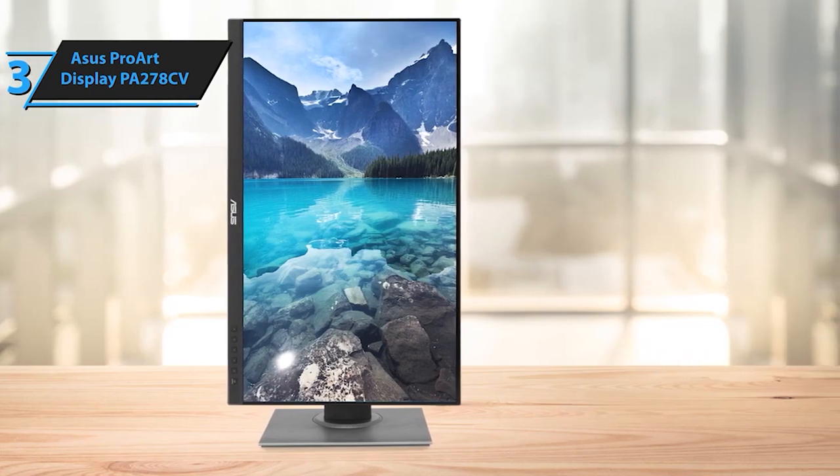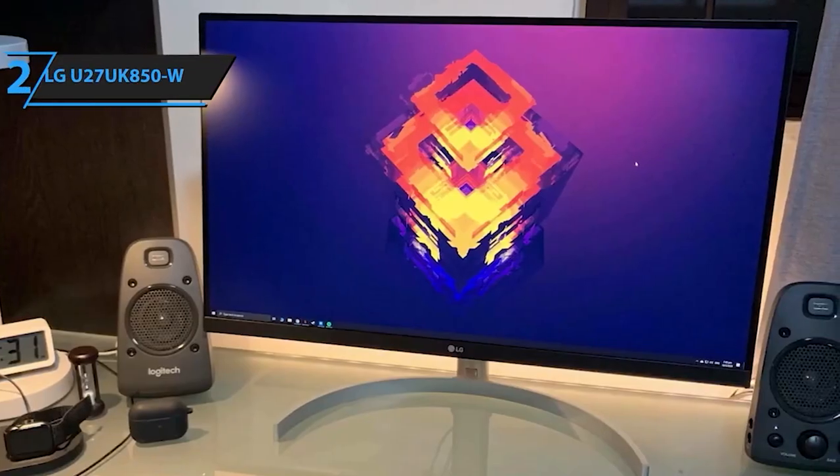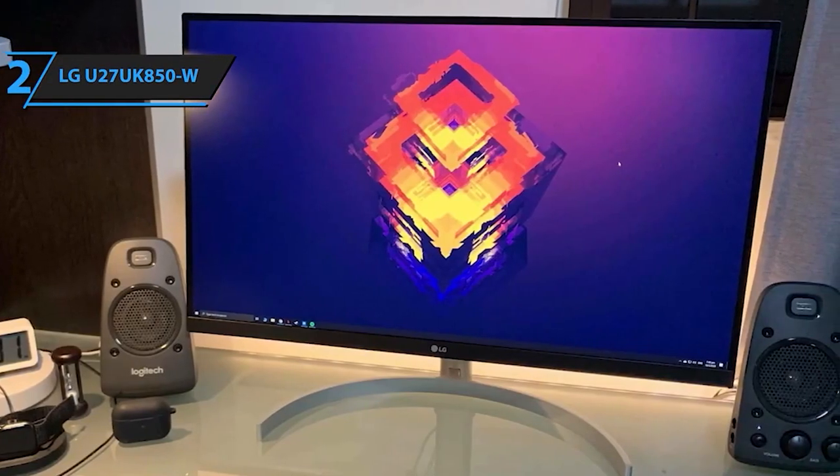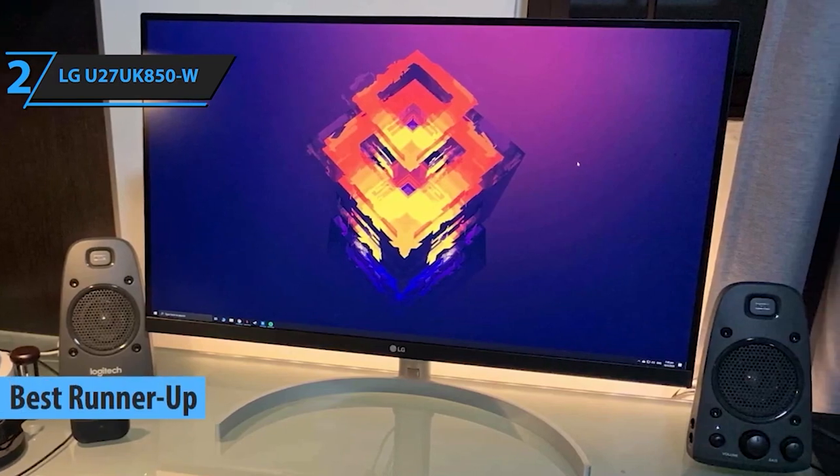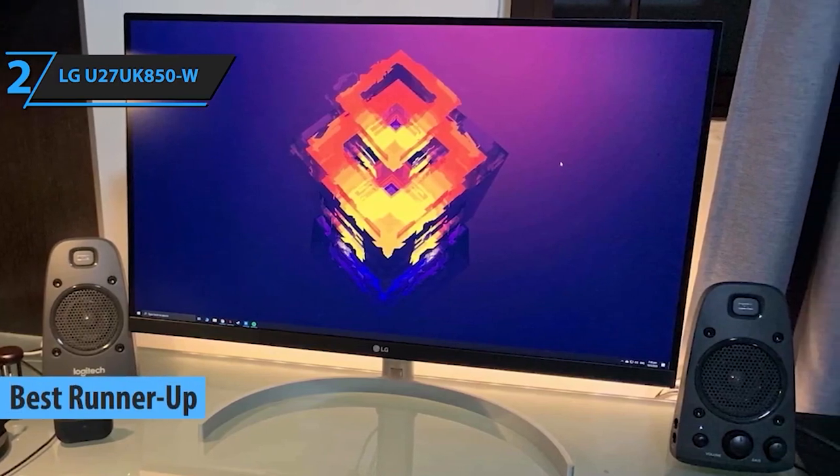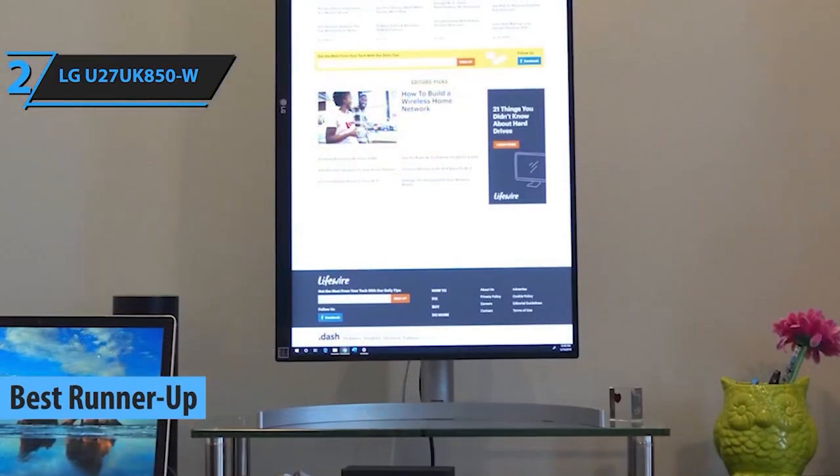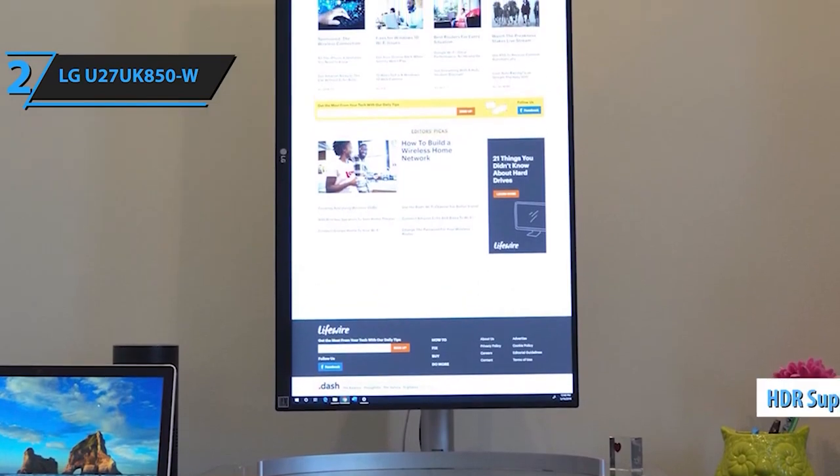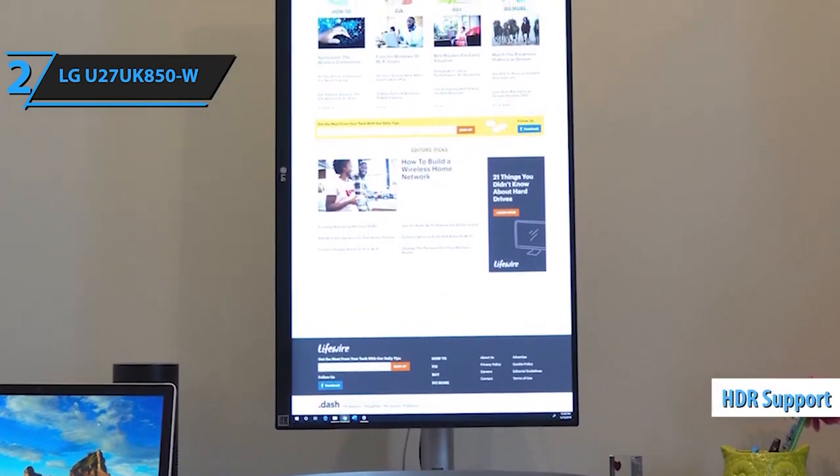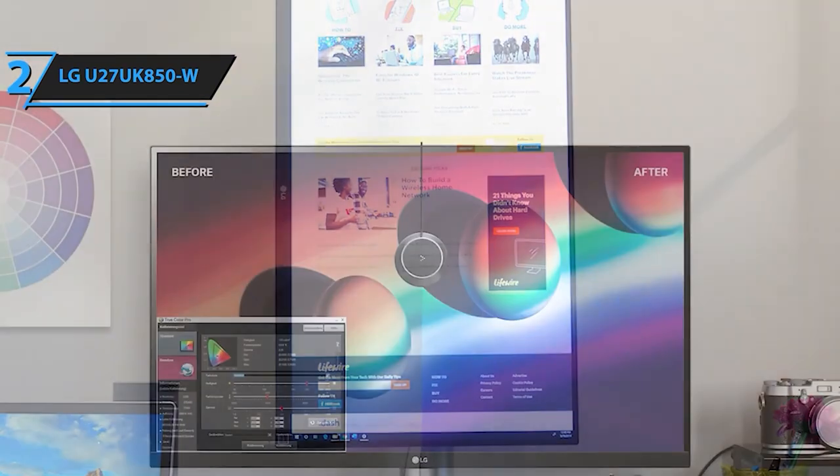Securing the second spot is the LG U27UK850W. Versatility takes center stage with this monitor. With its 4K resolution and innovative features, it's a powerhouse for both work and entertainment, adapting seamlessly to your needs.